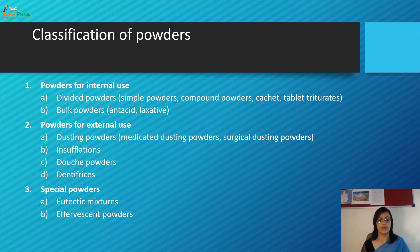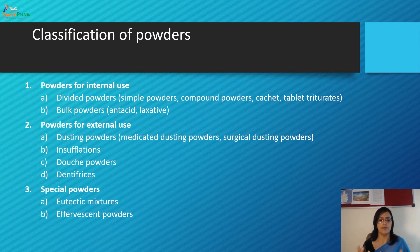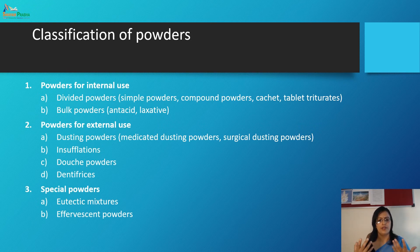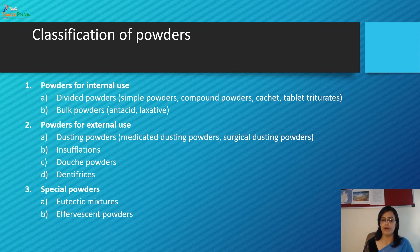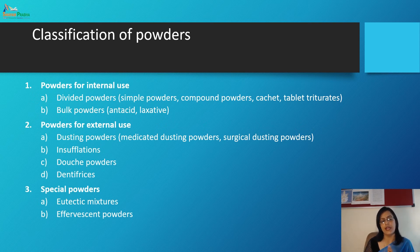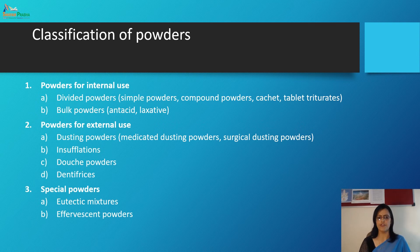For external use: dusting powder, medicated dusting powder, surgical dusting powder, and insufflations. Also douche powder and dentifrices. These are for external use. Special powders include eutectic mixture and effervescent powder. This is about the classification of powders.